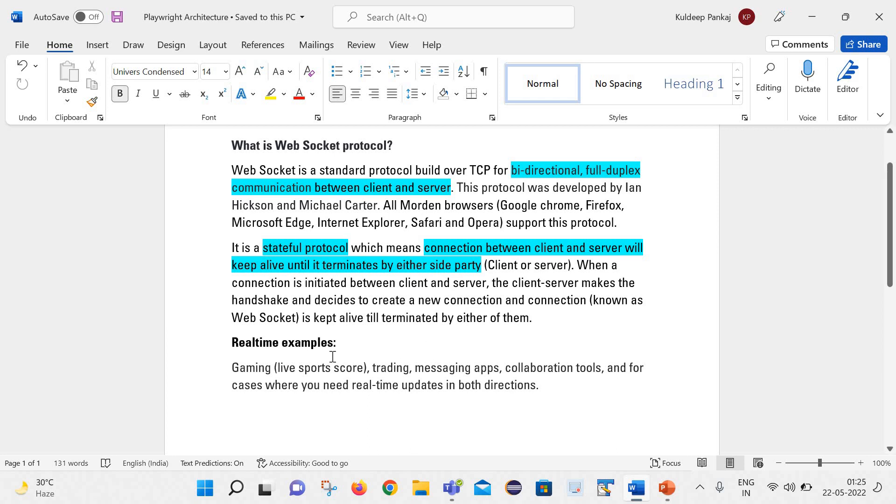Here are a few real time examples like gaming, trading, messaging applications, collaboration tools, and for the cases where you basically need real time updates from both directions.